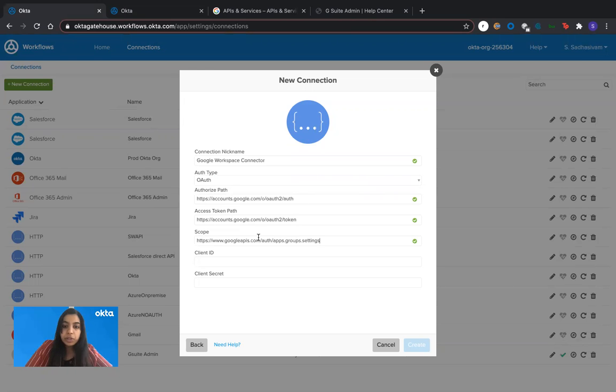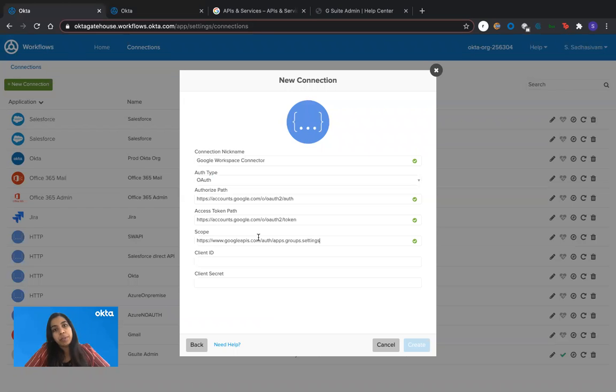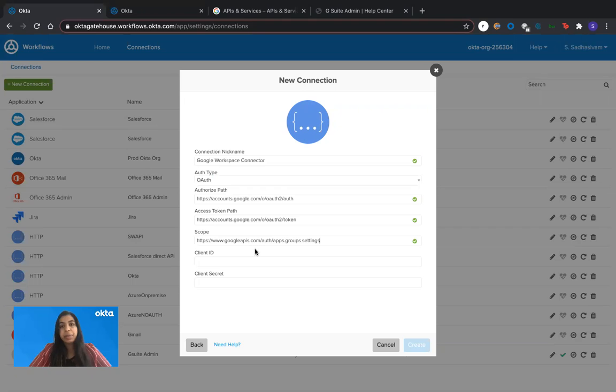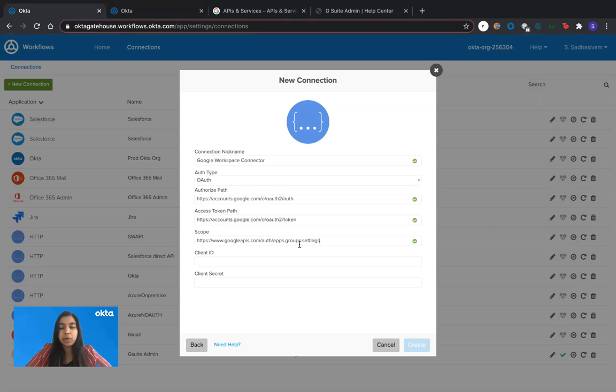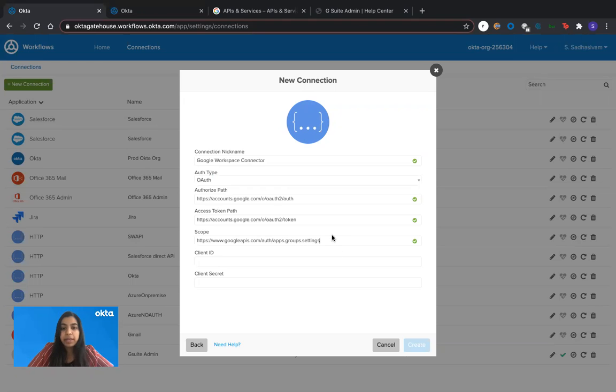For scopes, it depends on what actions you want to perform within Google. In my example, I'm going to create some Google Groups and alter permissions within those Google Groups using these scopes. If you have multiple scopes, you want to perform multiple actions within multiple APIs, you can always give multiple scopes and separate them with a space.